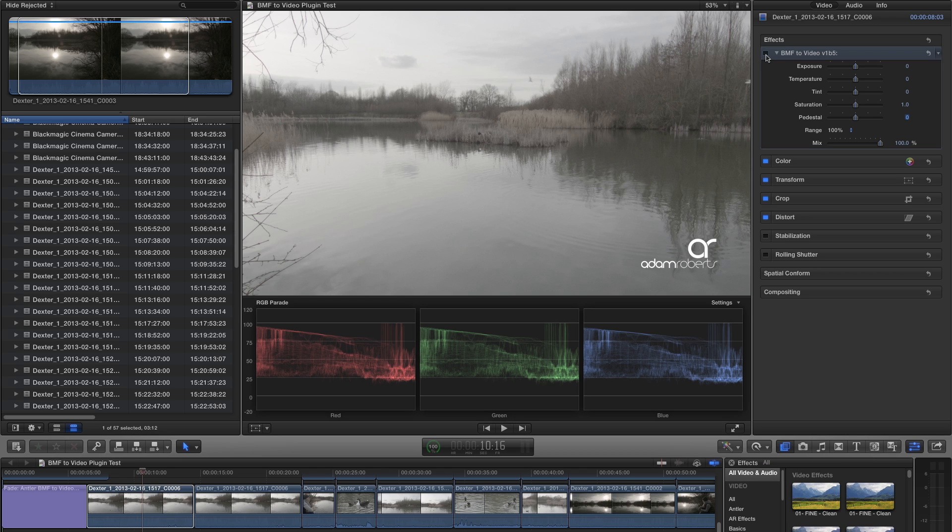It started out as a simple tool for viewing Apple ProRes footage as Rec. 709 that was originally shot on the Blackmagic Cinema Camera in film log mode. This is very similar to Nick's popular plugin for viewing Arri Alexa Log C footage in Rec. 709 in Final Cut Pro 7.